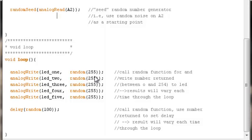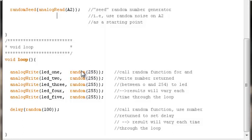It'll be one less than whatever the number is that you've entered inside the random function as its parameter. So this will be a value from 0 to 254. That's what it will return, and then we will write that value to the first LED.